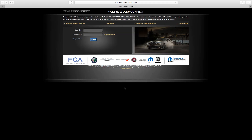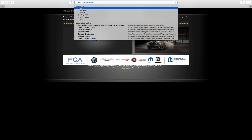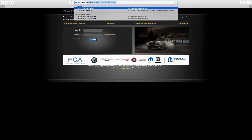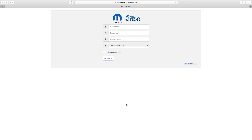Using a web browser, navigate to https://login.n.fcaytech.com. Log in with the username, password, and dealer code of the ID associated to the VCI device.